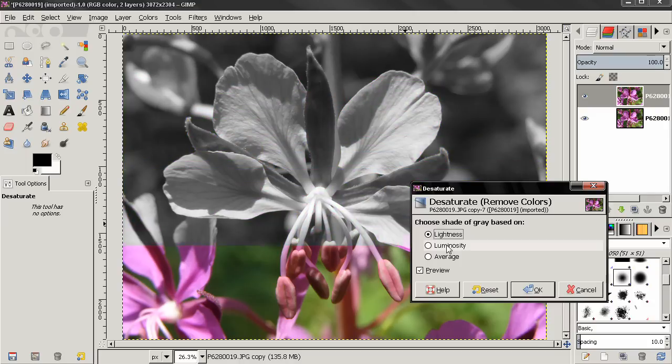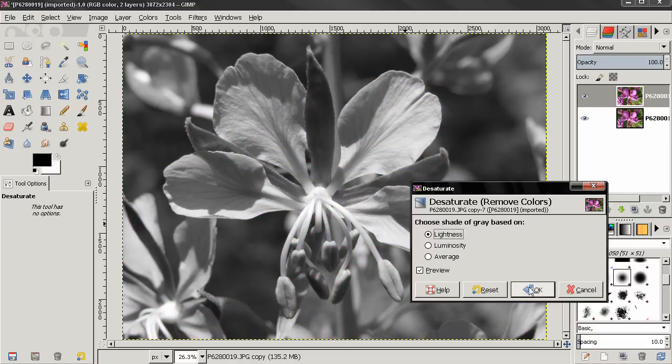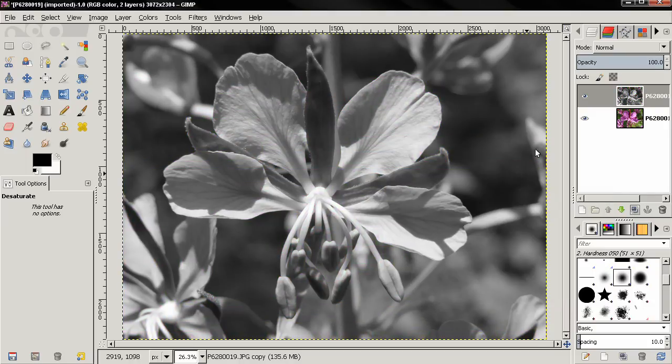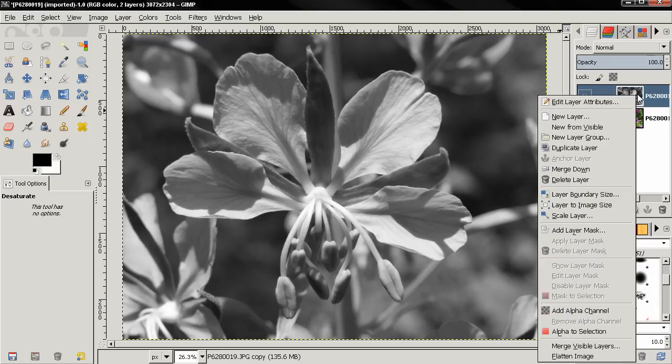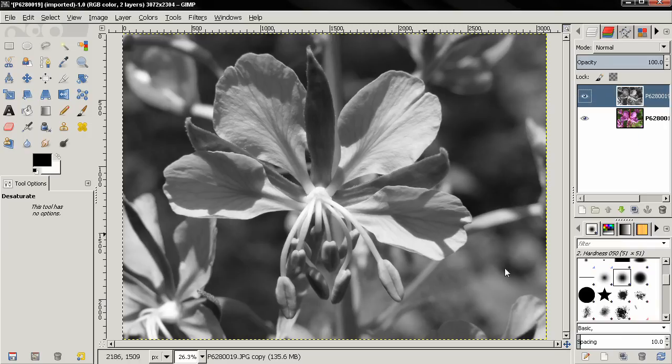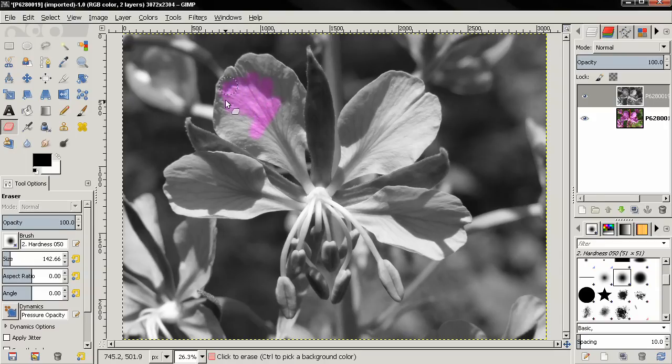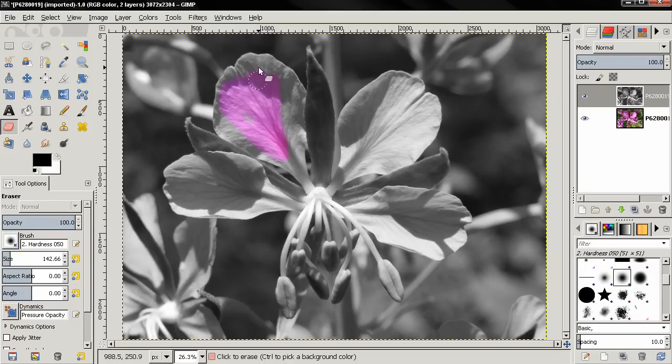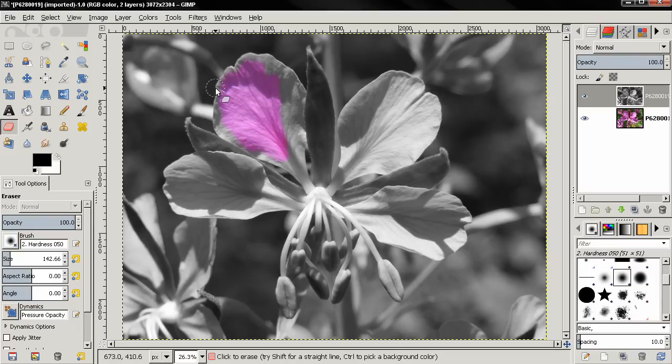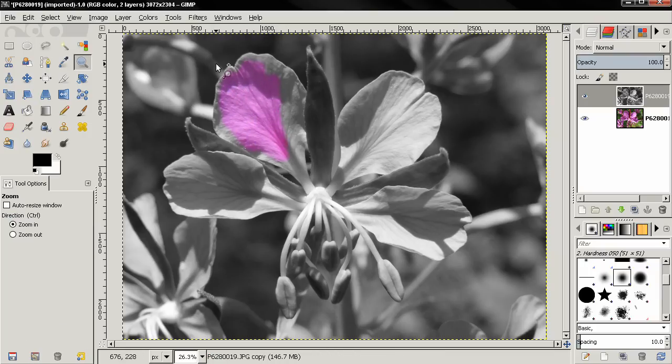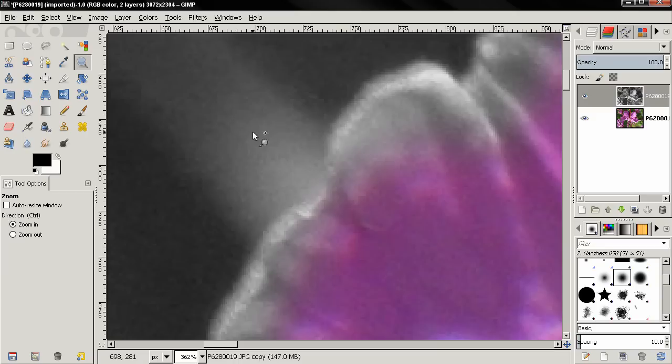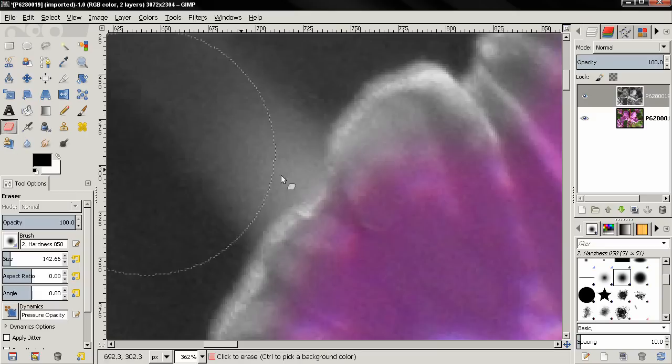You can use Lightness, Luminosity, or Average. I'll just click OK here. And I'm going to add an alpha channel here, go to the eraser tool, make the brush bigger, and just start painting over like this. And of course on the edges we'll need to zoom in, make the brush smaller.